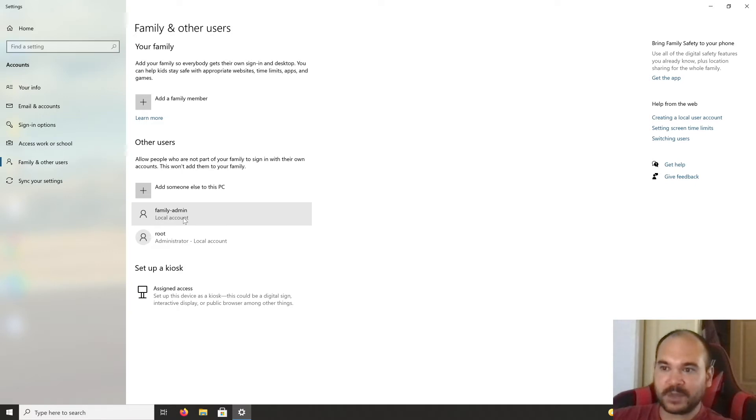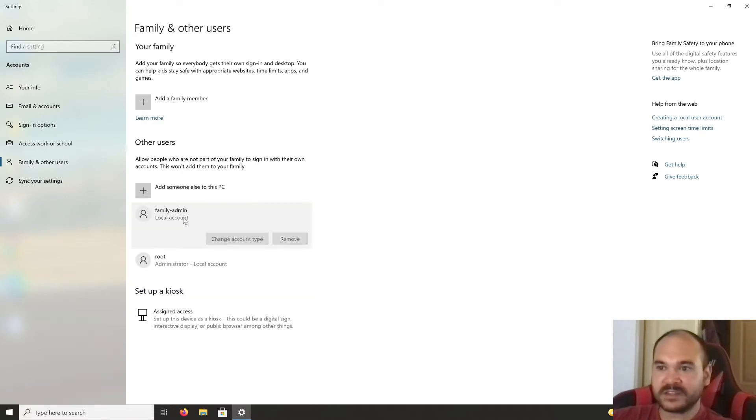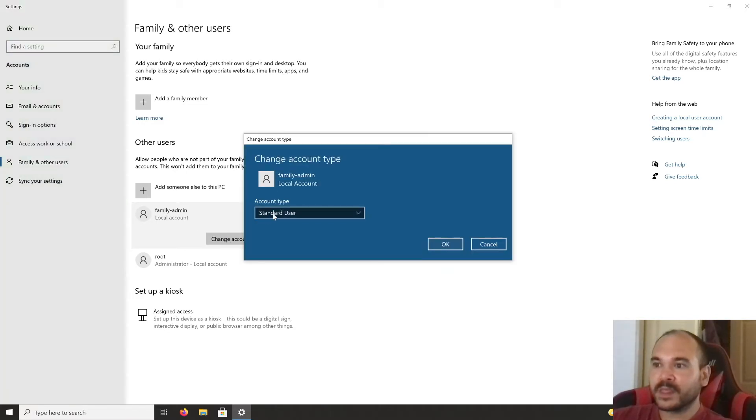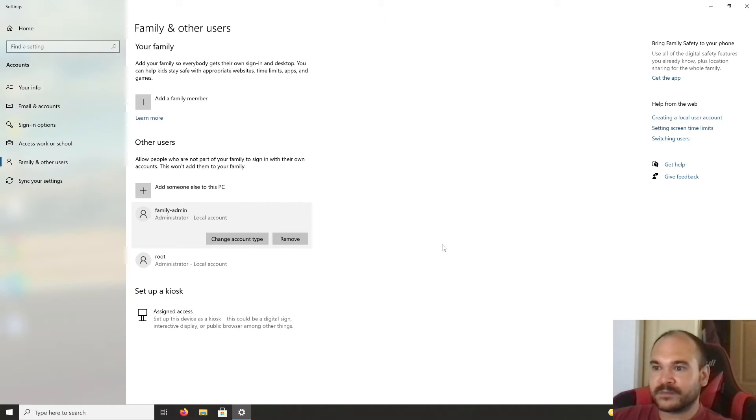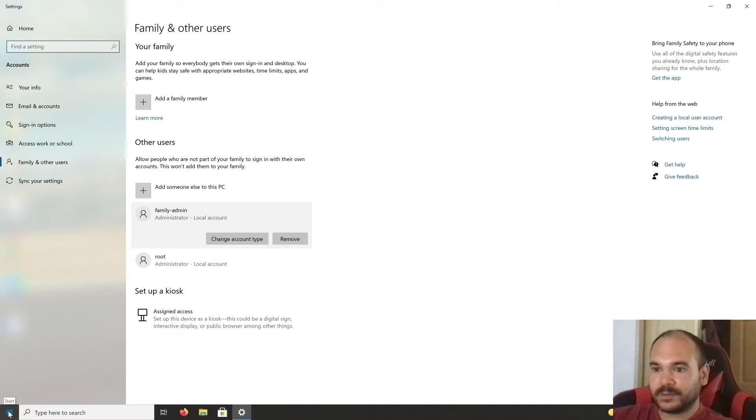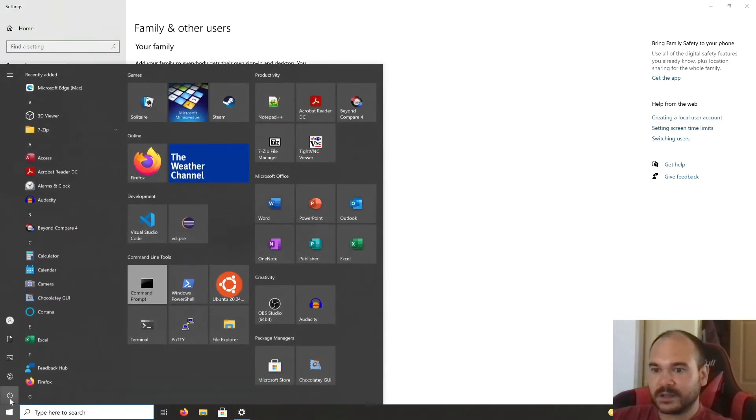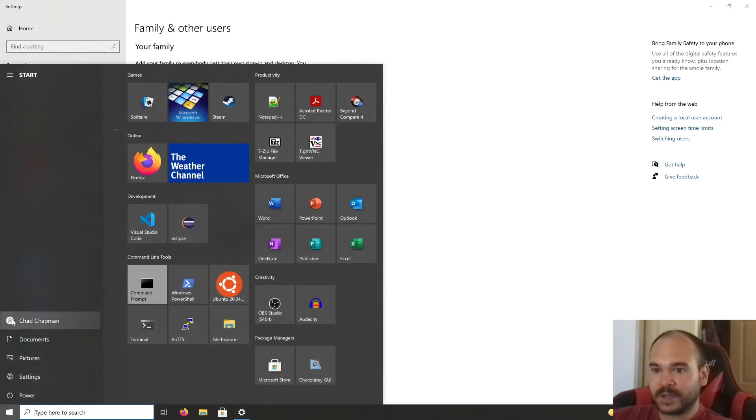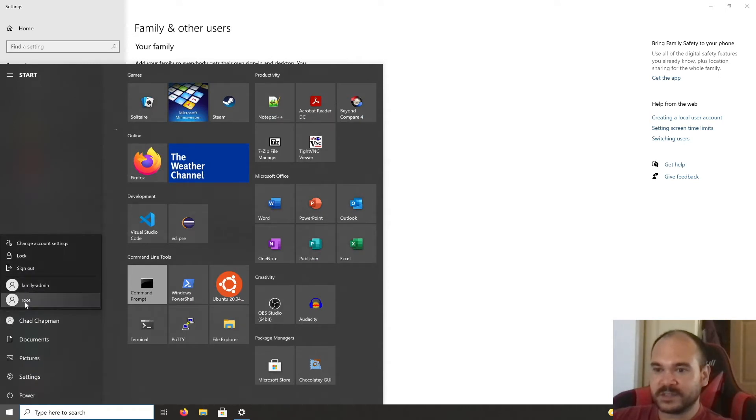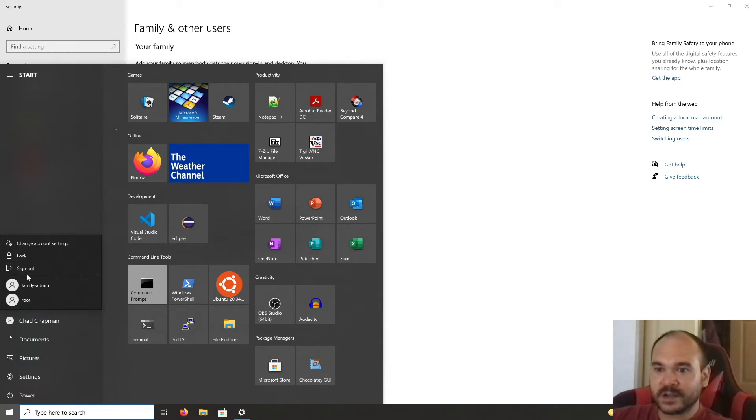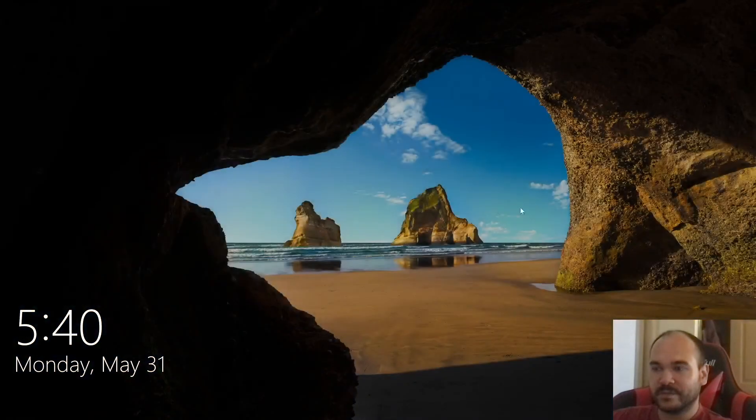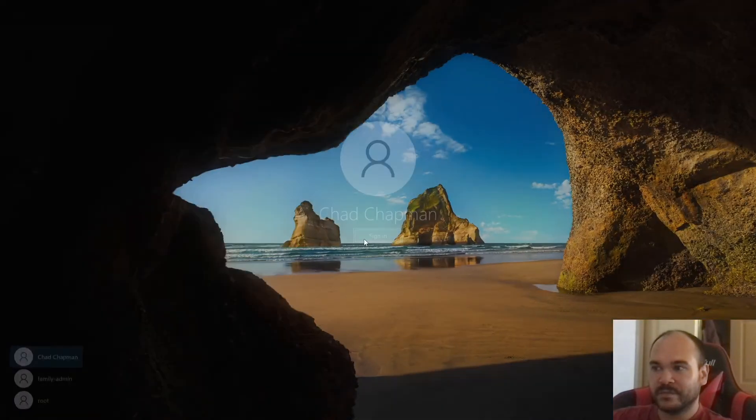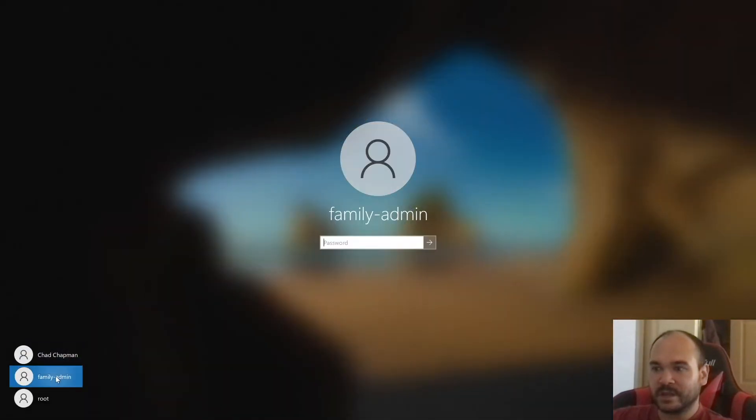Now you have a family admin account set as a local account. Change the account type to administrator. Now you need to log out of your current account.